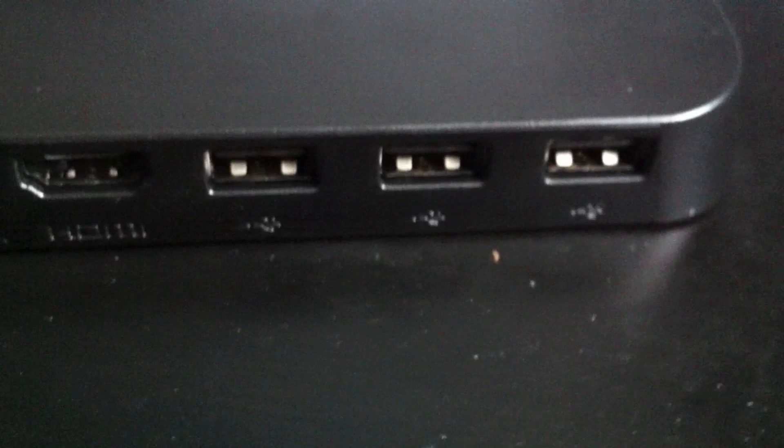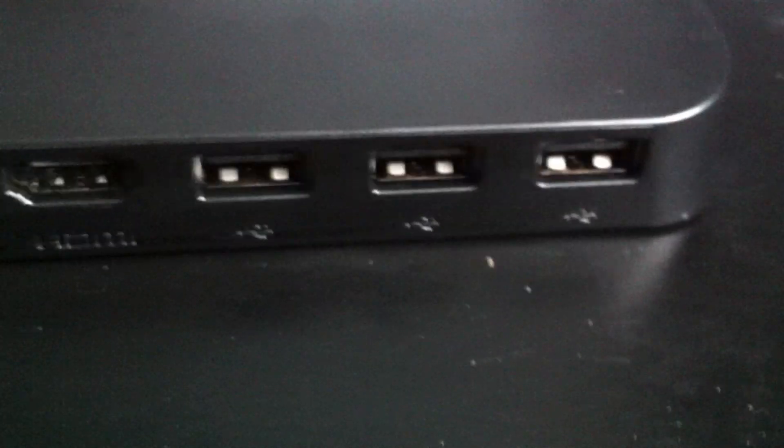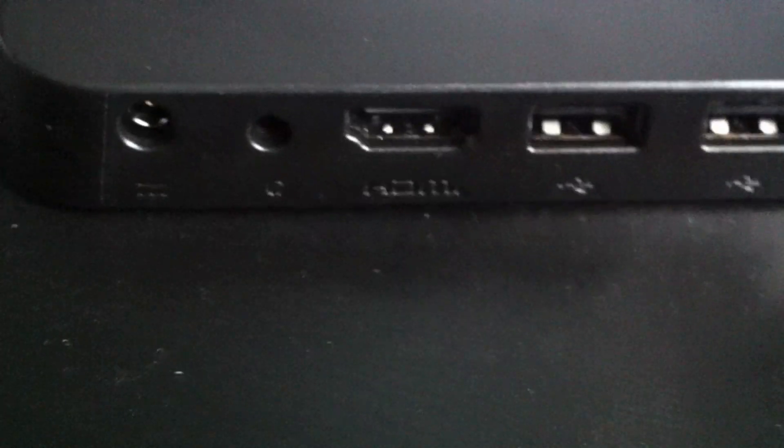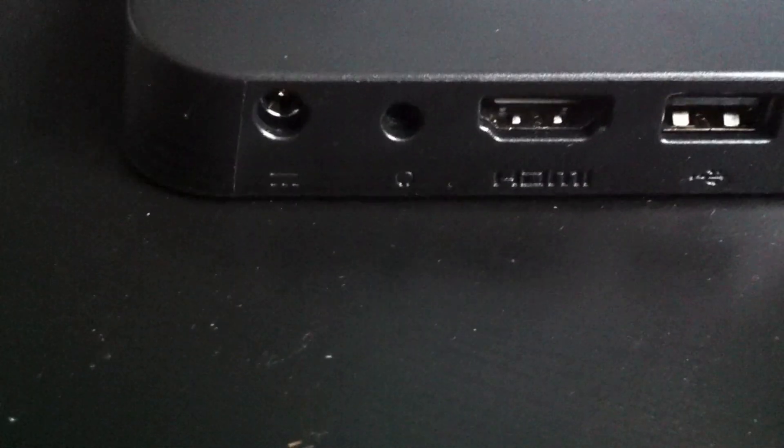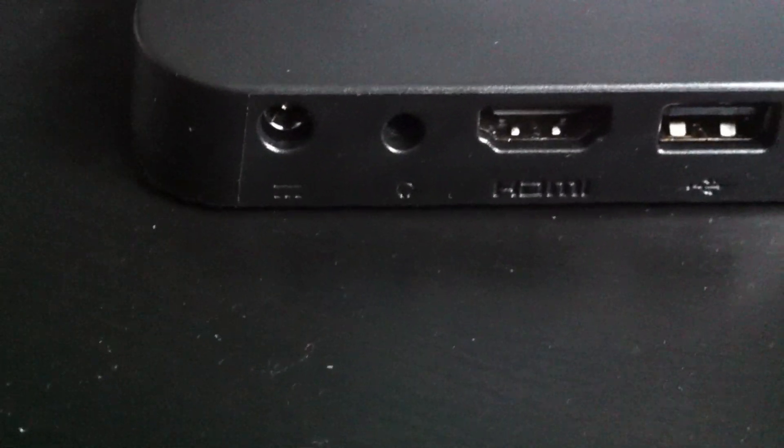And as I said from the outside, at the back we've got the three USB ports, the HDMI, headphone sound, and power.